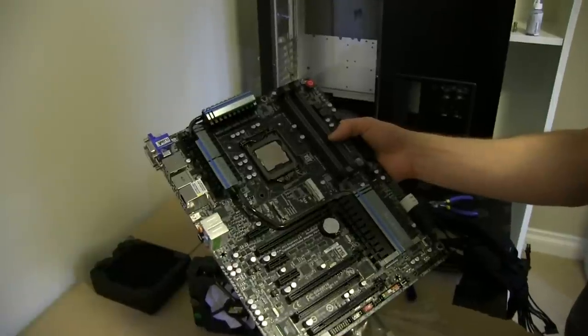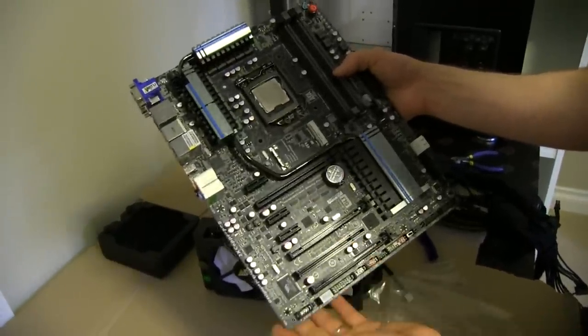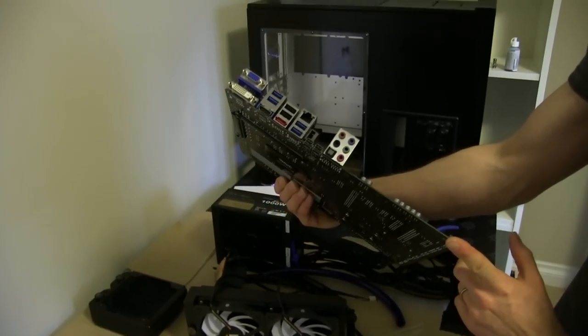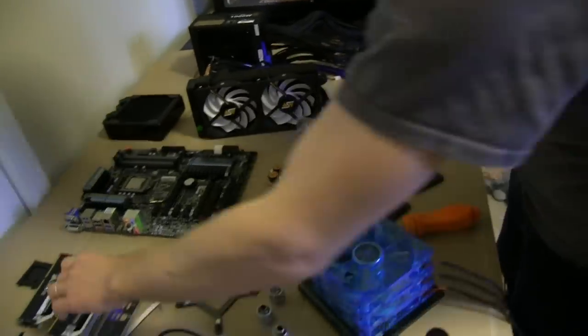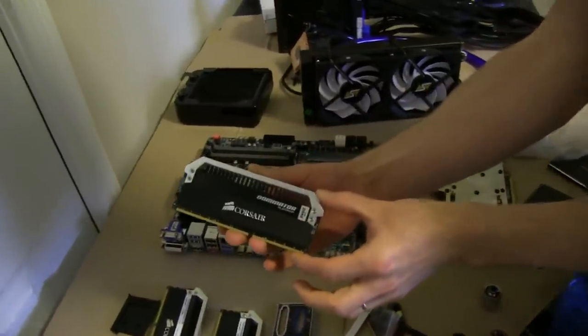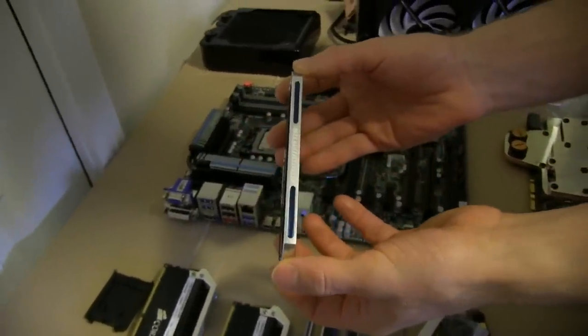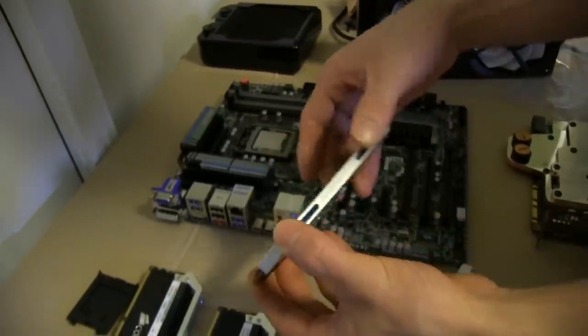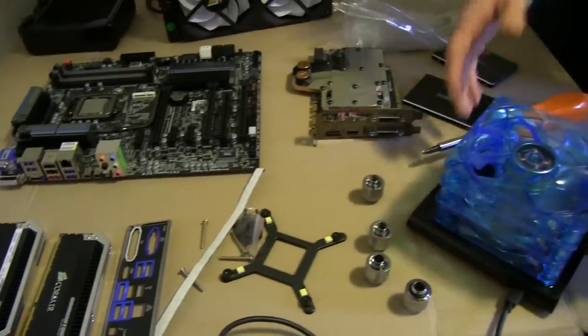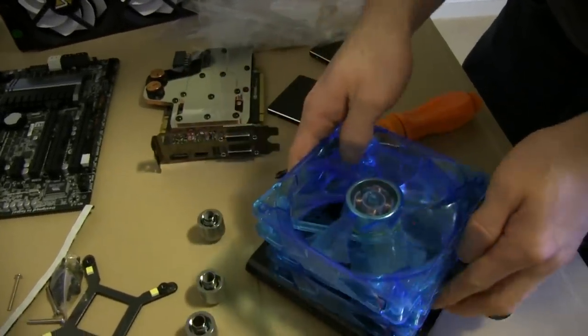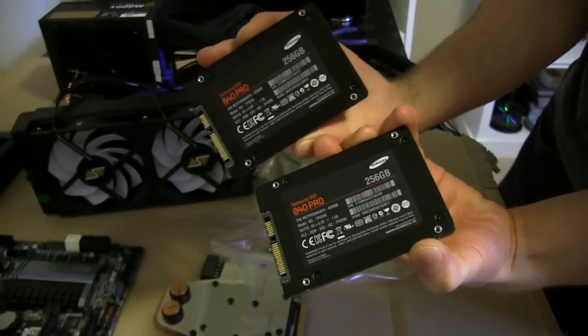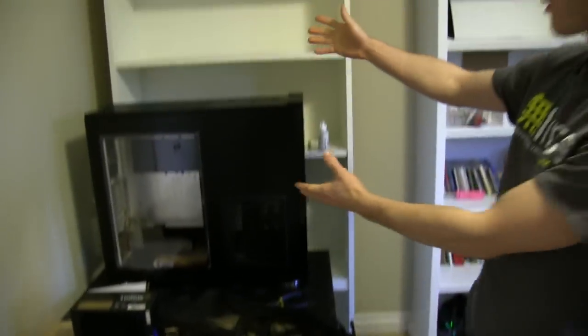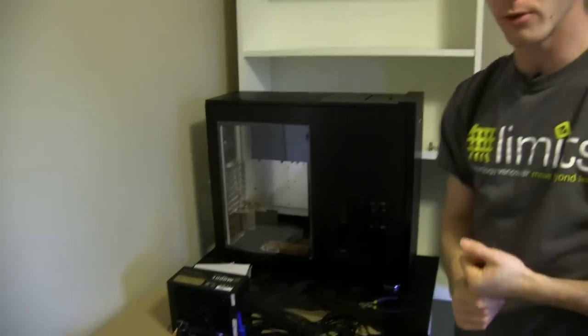We're also going with a Gigabyte Thunderbolt Ready Board, the Z77X UP5TH, so this is pretty much state-of-the-art as far as features get with dual Thunderbolt ports. For memory, we're going with 16 gigs of Corsair Dominator Platinum 2400MHz memory. This is a showcase piece. We want it to look awesome. It's got the blue light bars in it. So this is going to be a blue-themed build, hence the use of blue LED fans for our radiators, as well as two Samsung 840 Pro 256 gigs in RAID 0.